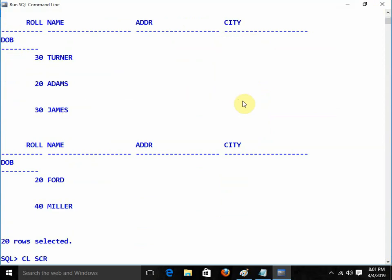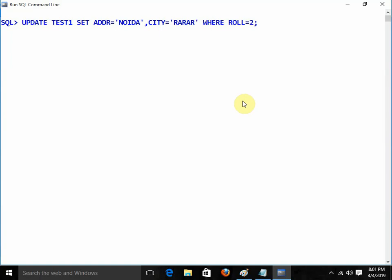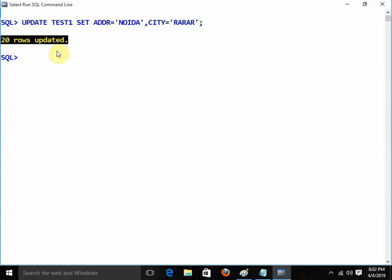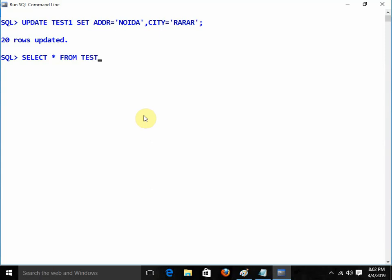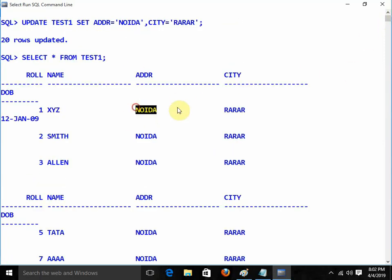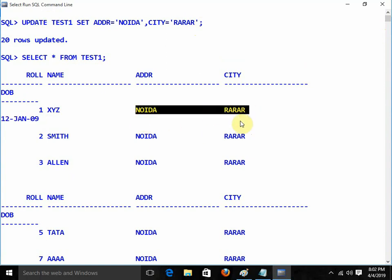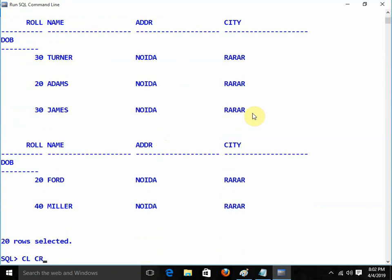At the time of update, always remember: if I use the UPDATE command and forget the WHERE condition, it will update the complete table — 20 rows updated. Always remember this. If you apply the UPDATE command without a WHERE condition, it will impact the entire table. This creates a huge problem if you are working with a live database in a company.